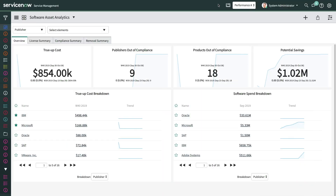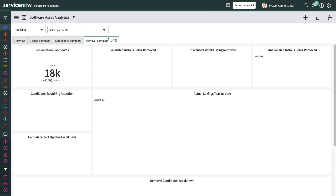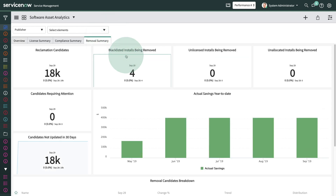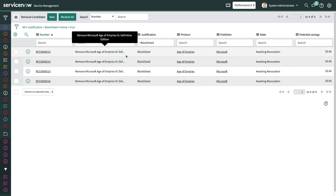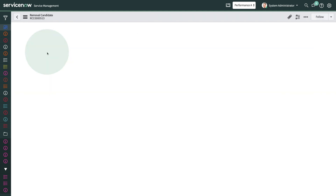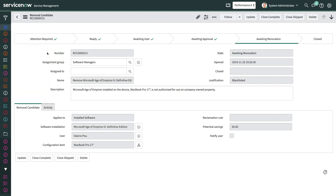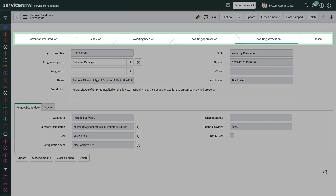Another thing you can do with SAM Pro is set up the system to discover rogue installs of blacklisted software that your organization is not allowed to use, and automatically initiate removal of this software. Games are a common example of software that might be blacklisted. SAM Pro automatically initiates the workflow to remove the blacklisted software without the Software Asset Management team's intervention.